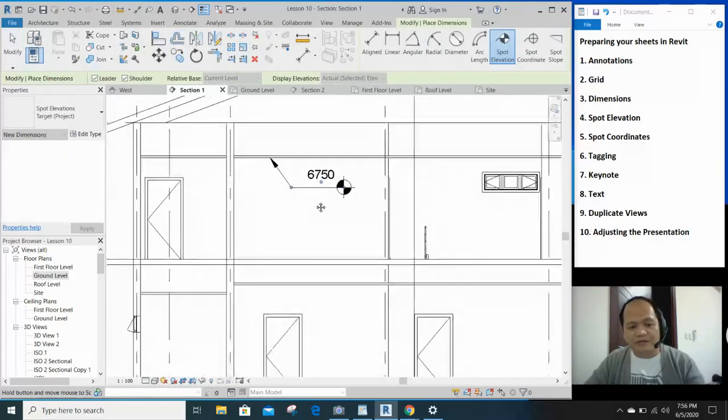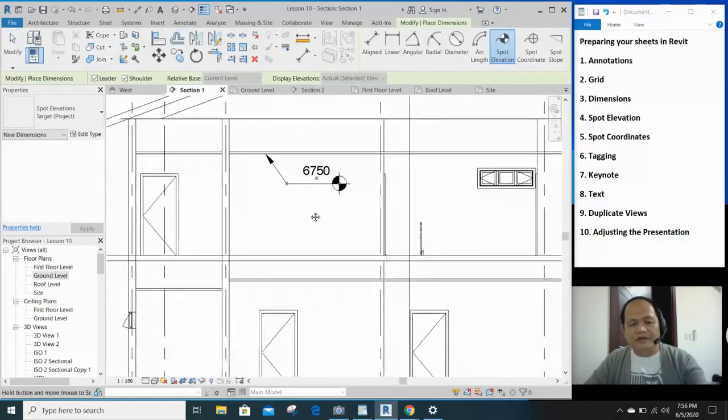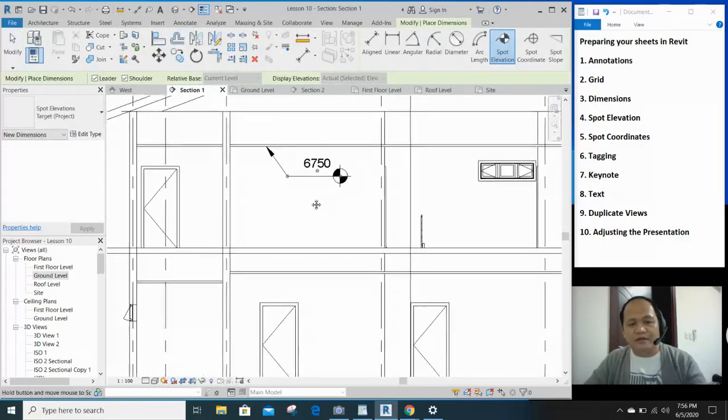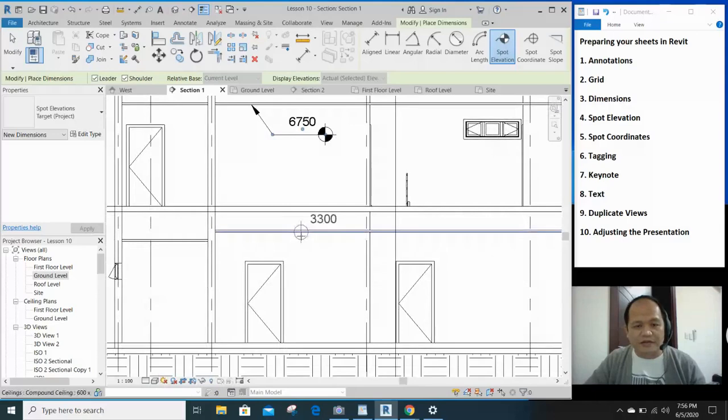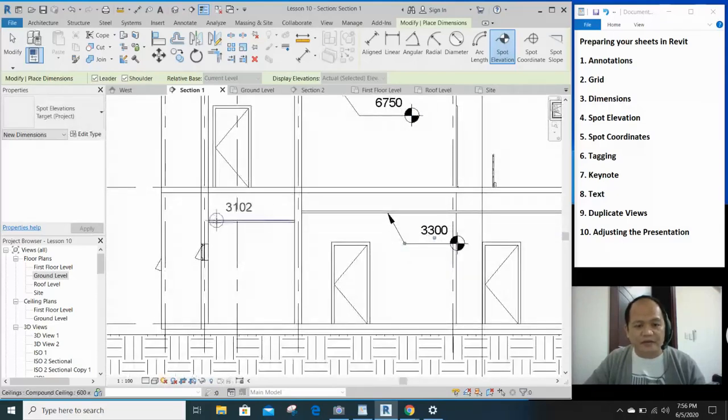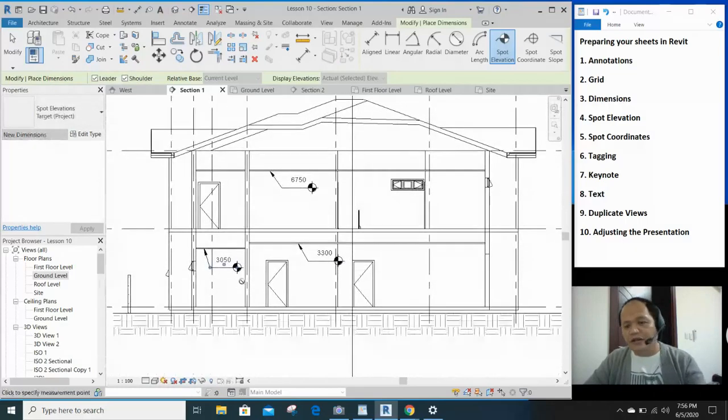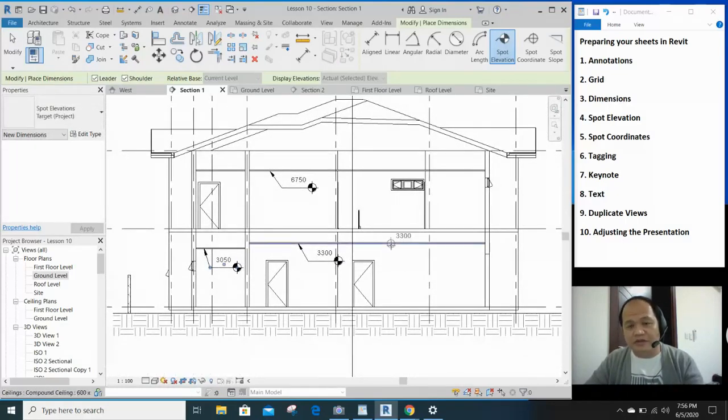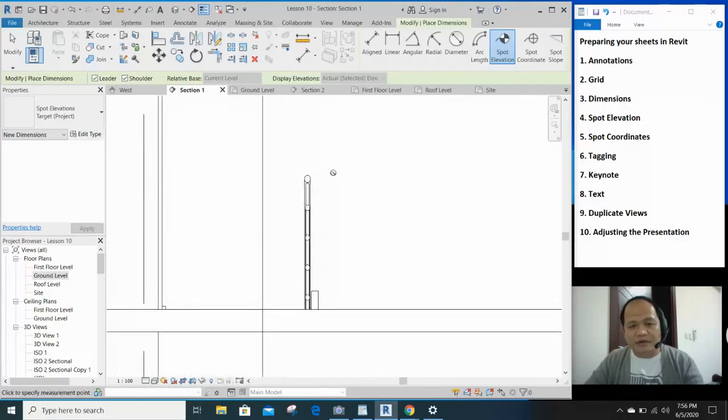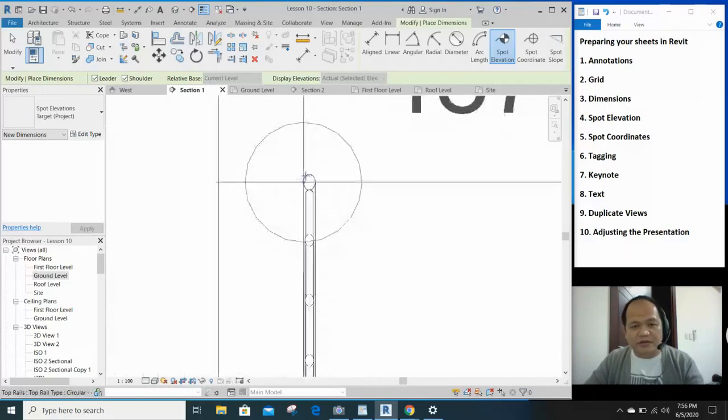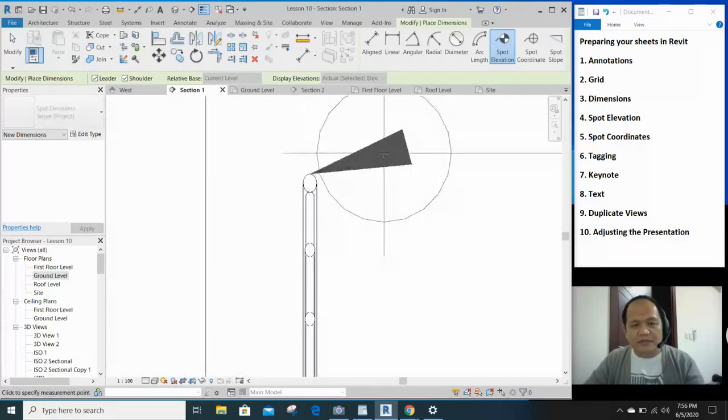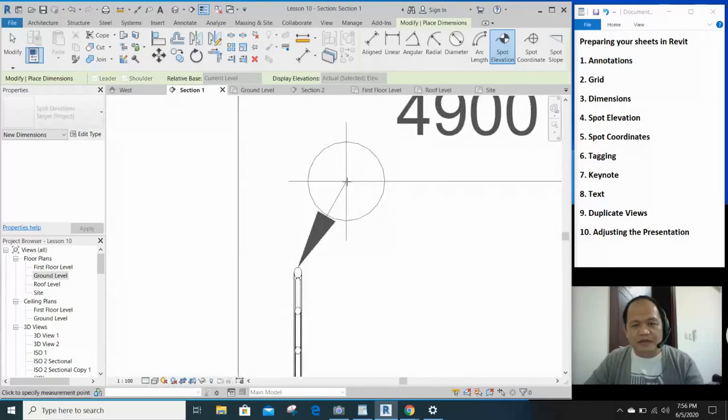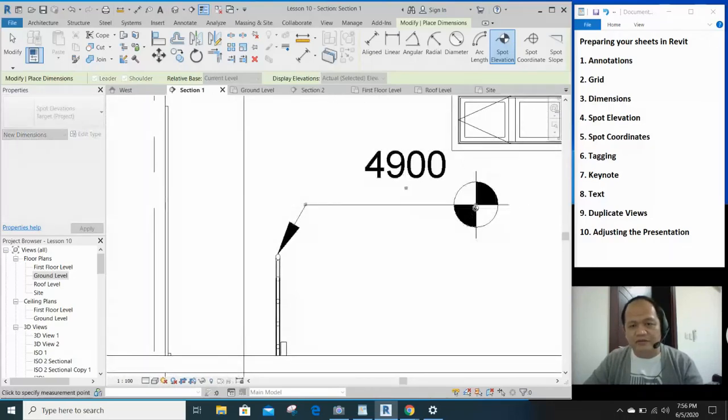Makikita na yung level of that finish ceiling line. Let's see here as well. And here you have another ceiling line right there. Of course you can add as much levels as you want. Let's say the top of your railing, you want to put the level on that so you can see it there.